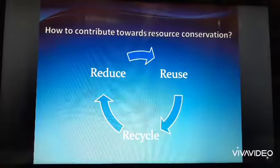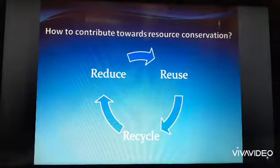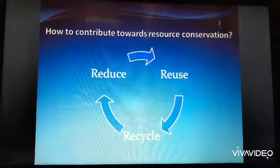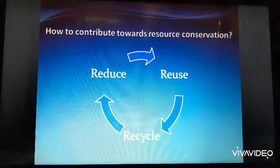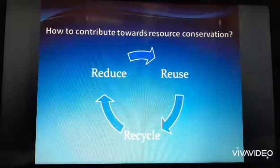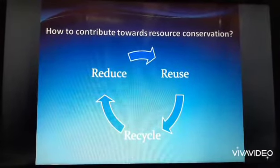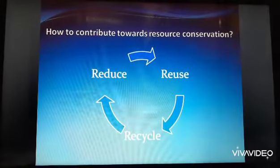Whatever you do, it's your duty to make sure that you do not hurt your environment, but rather protect it. Thank you.